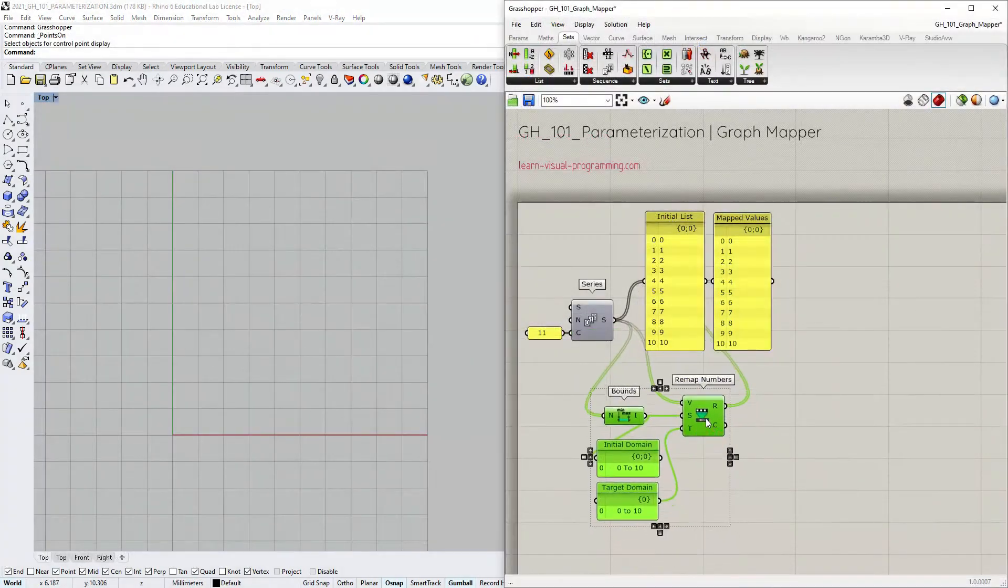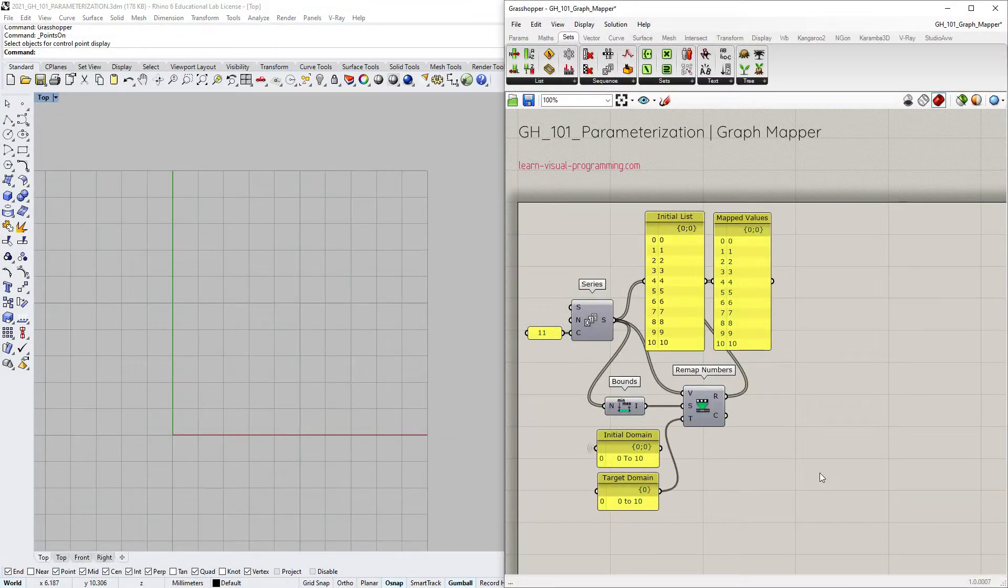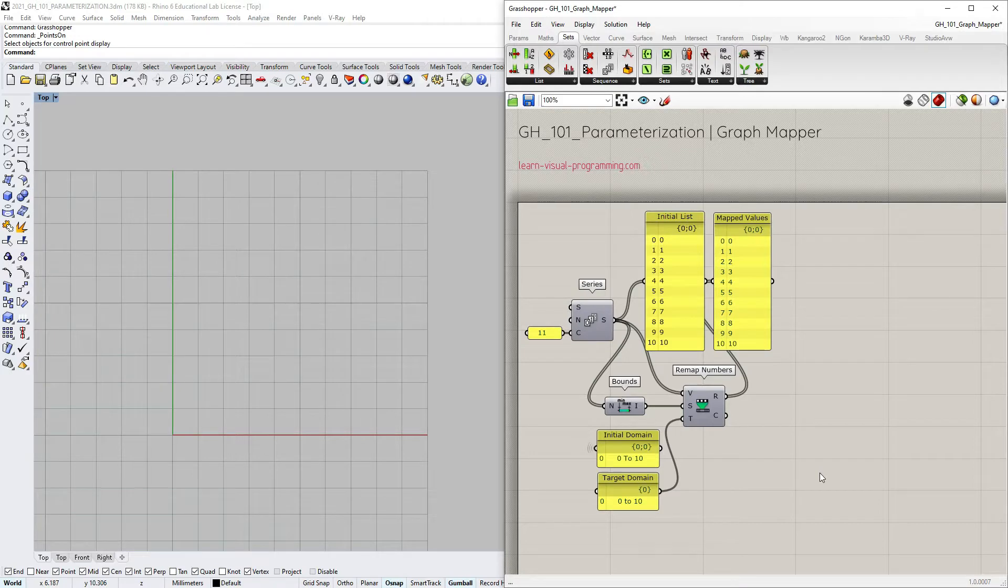The remap numbers component uses a linear proportionality to remap values. Let's visualize this relationship.